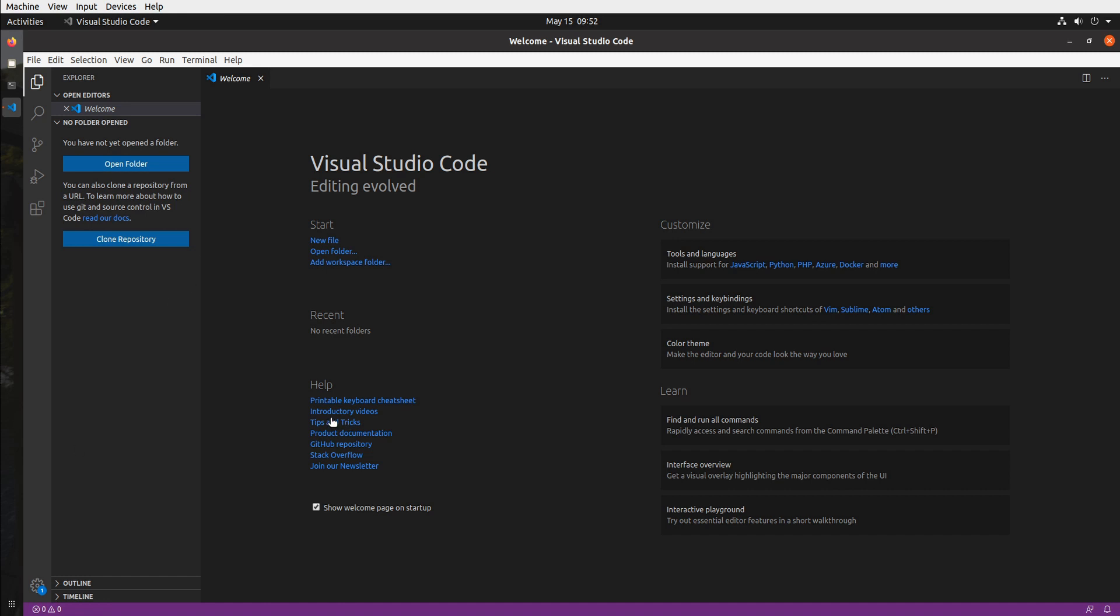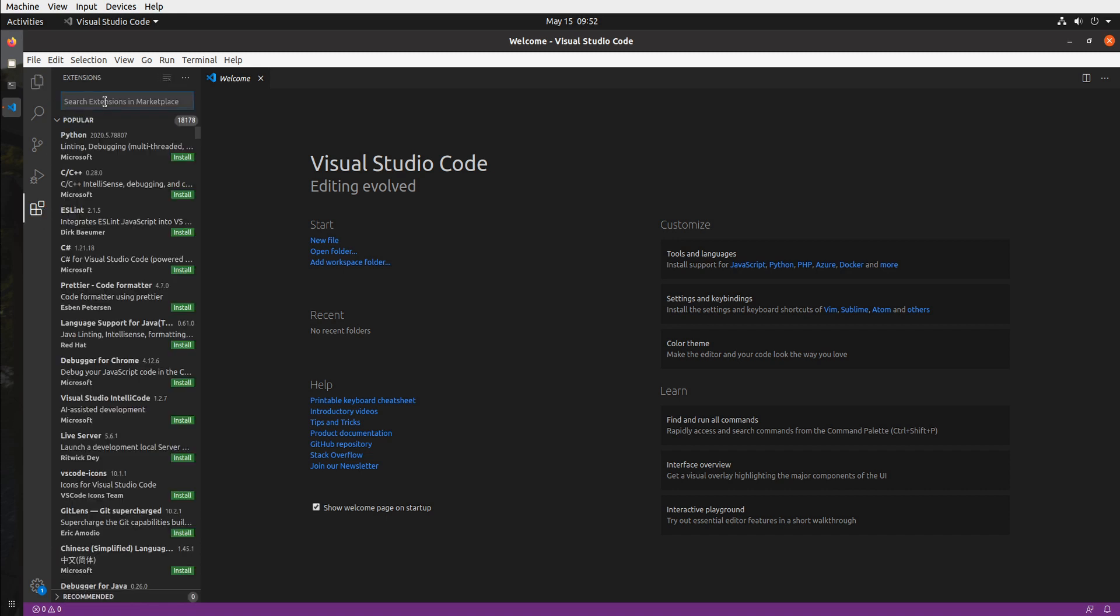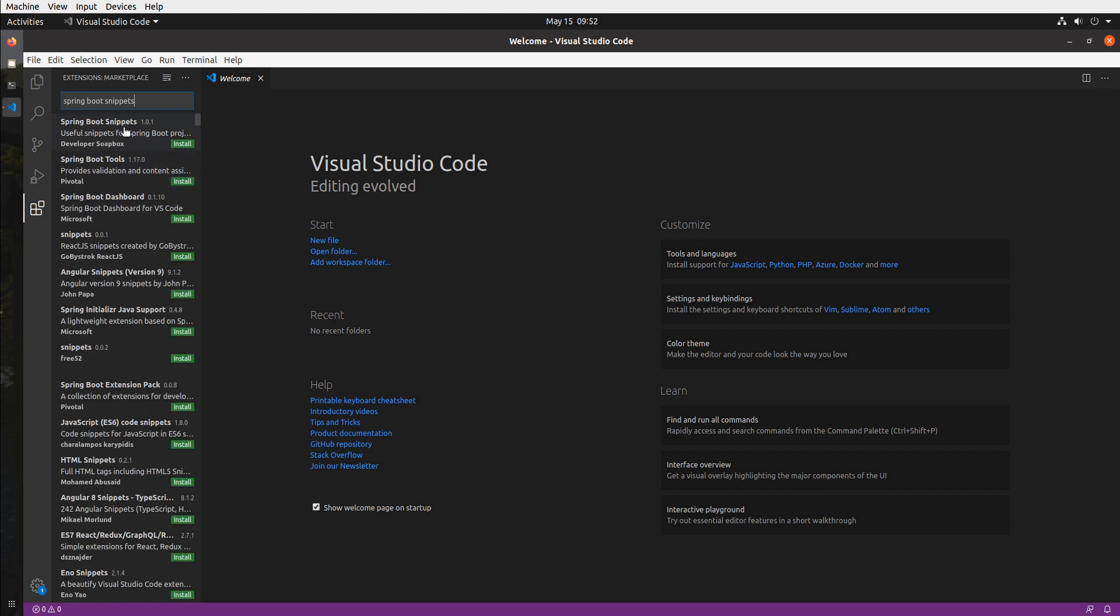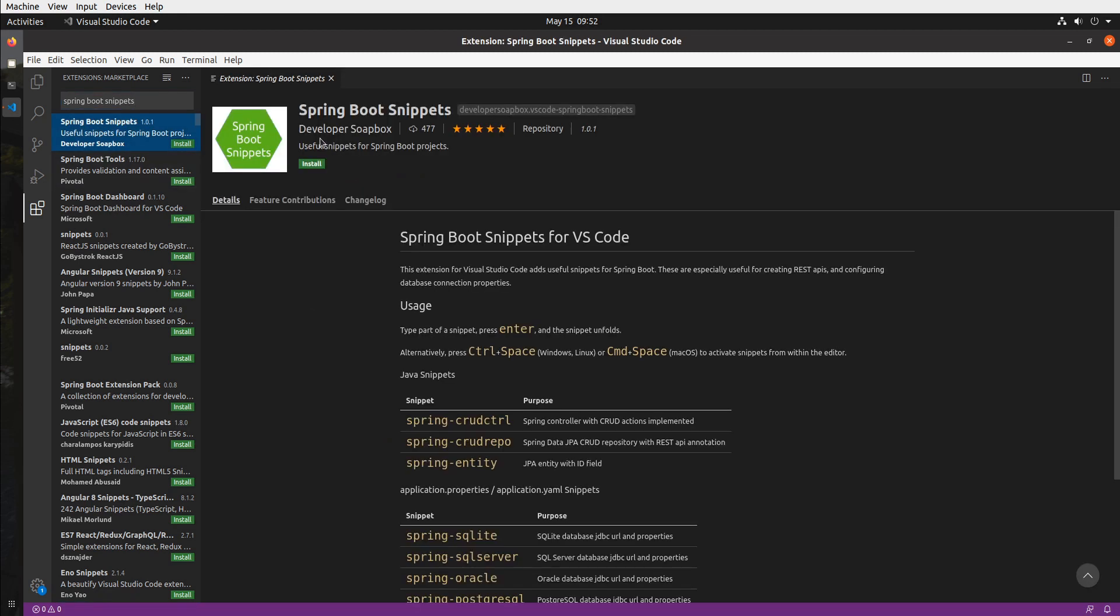So let's get started by opening up Visual Studio Code and going into the Extensions tab. There, search for Spring Boot Snippets and select this one right here by Developer Soapbox and go ahead and install it.